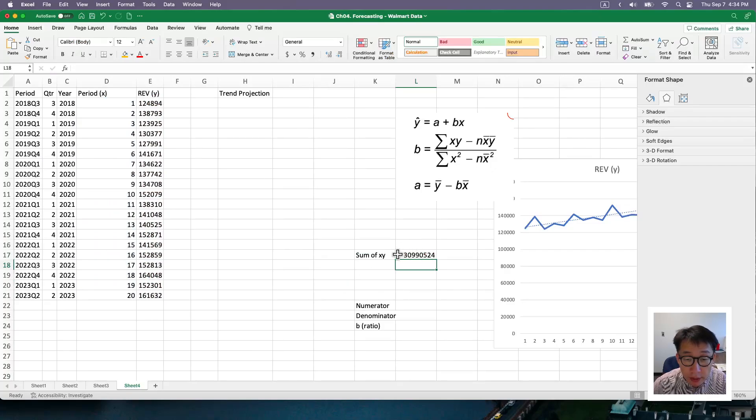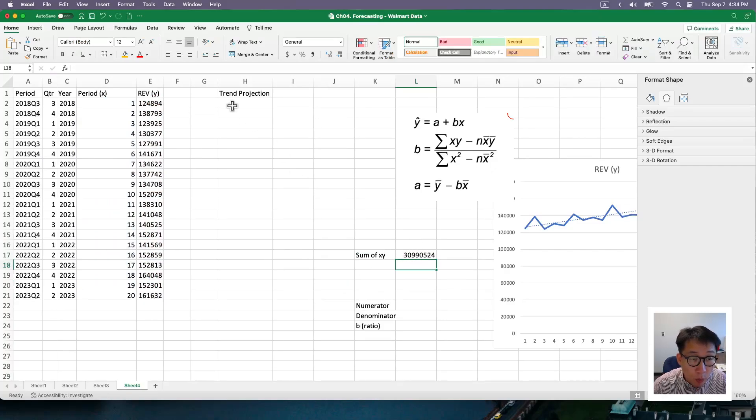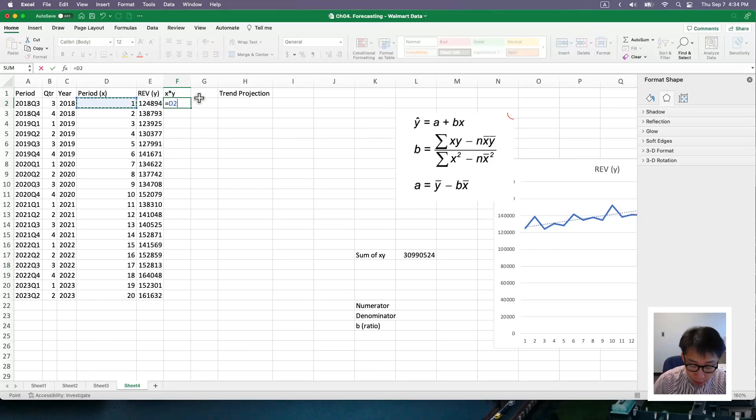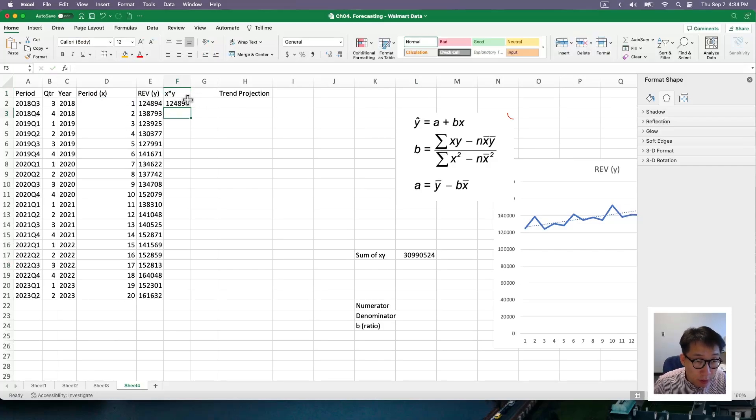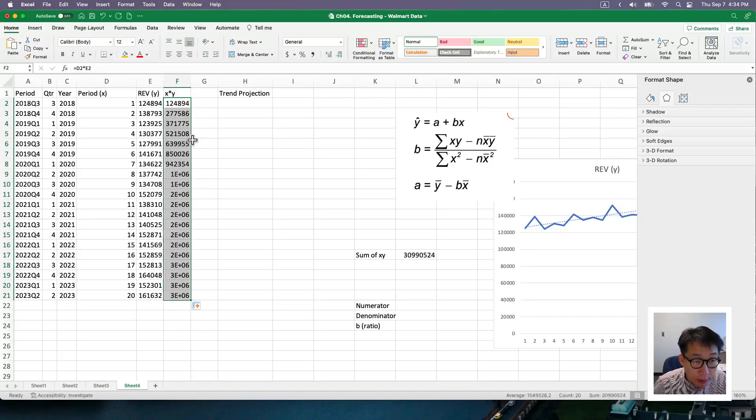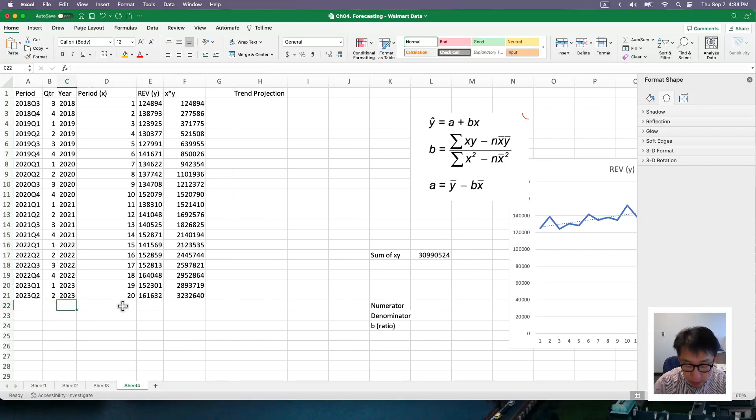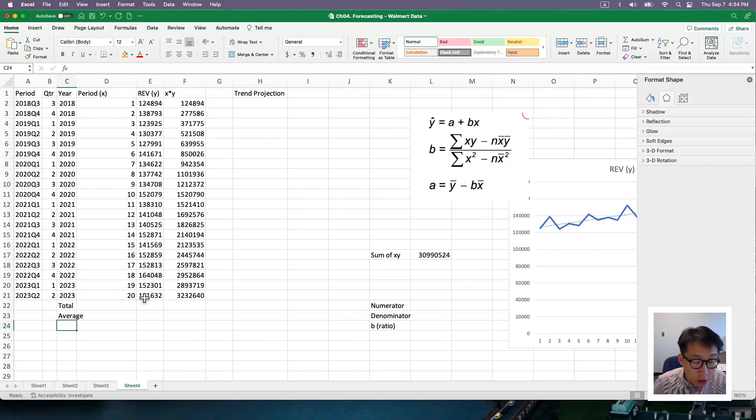And this is our sum product, which is x and y. Well, you can also calculate that using a dummy column like this, using a tabular approach. And double click. You need more space. And I'm going to say this is total and then also average.